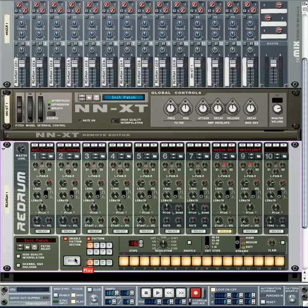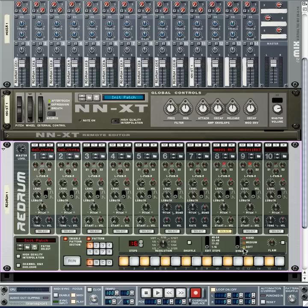Now let's tweak our hi-hat sound — we don't need such a busy sound. Click on every other step starting with step 2, which takes those steps out. Then use the Dynamic button to turn it to Soft, and hit every other step starting with step 3. If we hit Run and sample that, it sounds a lot less mechanical.